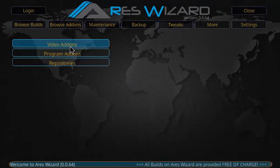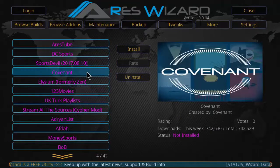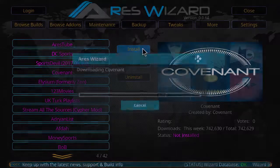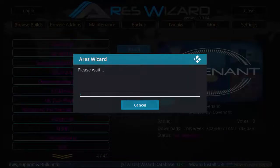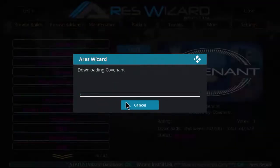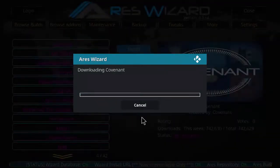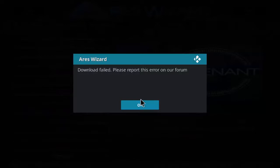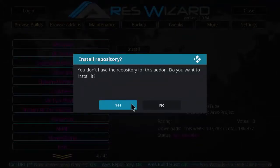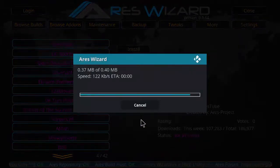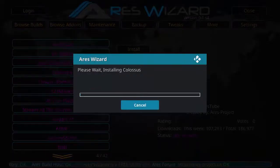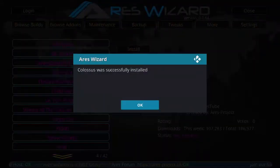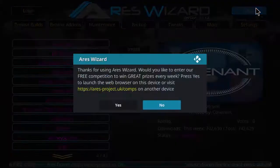Click on video add-ons and as you can see Covenant, just click it and click install. As you can see downloading Covenant, click yes. Download, click OK. Let the installation process get over. As you can see successfully installed, click OK. Close the page, click no.